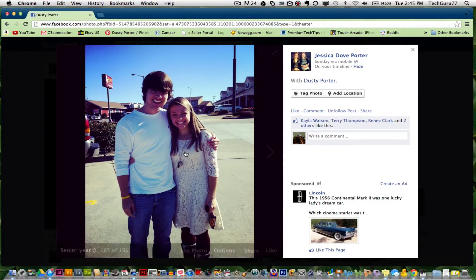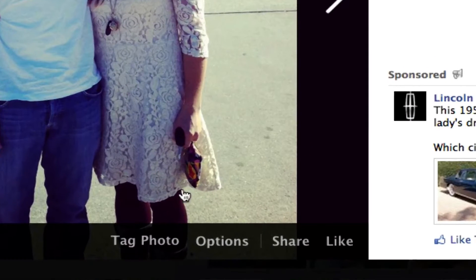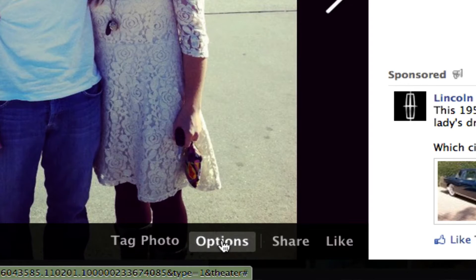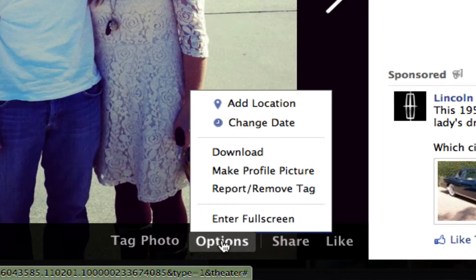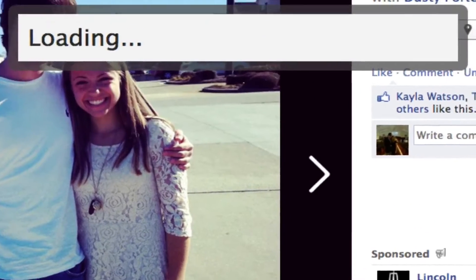I've got an image pulled up here, and when you hover over the image, there is a little transparent menu where you see Options. Click on Options and then go to Report or Remove Tag, which is right here.